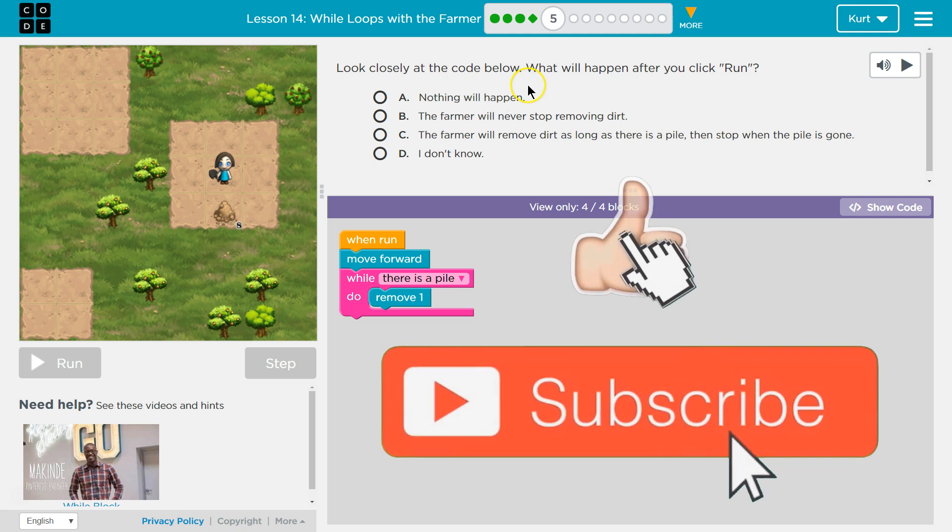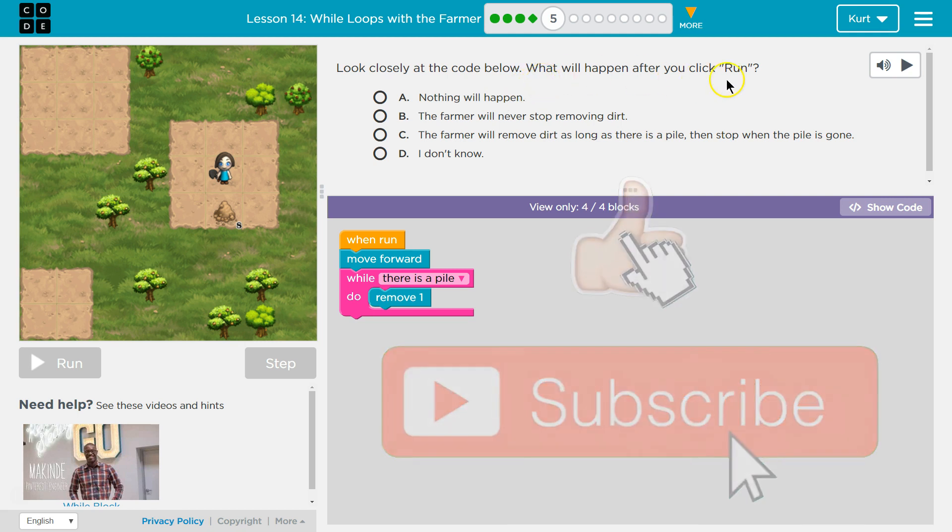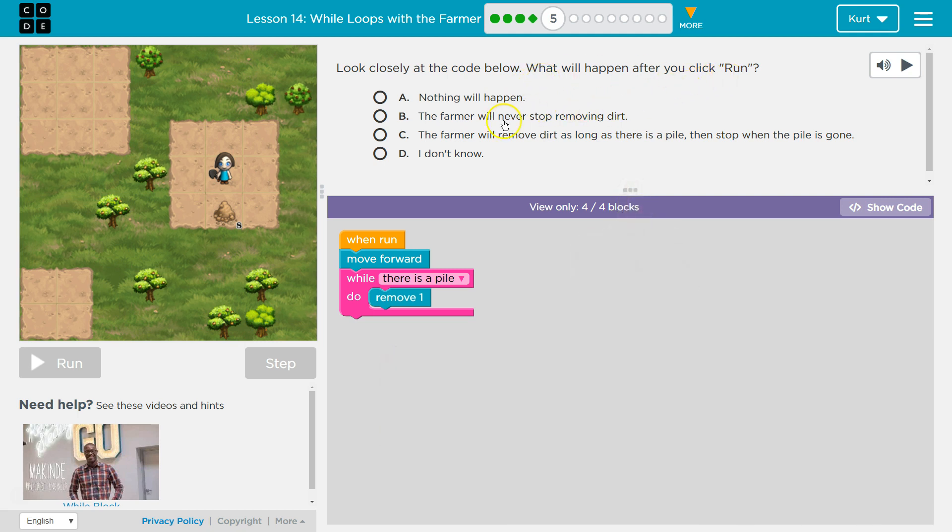Look closely at the code below. What will happen after you click run? So as a teacher I know once you select something and you click run I get my students answers and they can't change them once you hit run. So let's do this carefully.